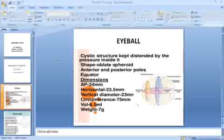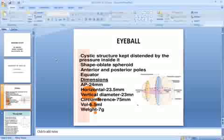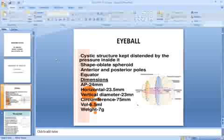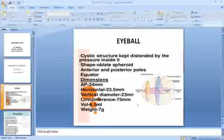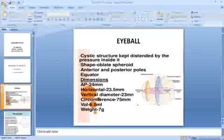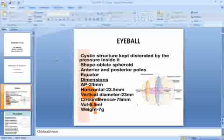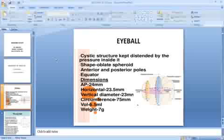The eyeball is a cystic structure shaped and maintained by pressure inside it. The shape of the eyeball is actually an oblate spheroid — not a perfect sphere. It has two poles, anterior and posterior, and an equator. The dimensions are: anteroposterior 24 mm, horizontal 23.5 mm, and vertical diameter 23 mm.